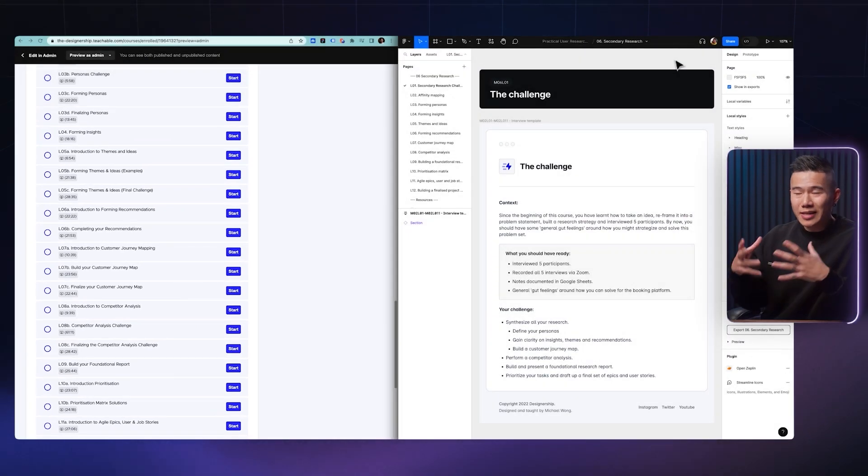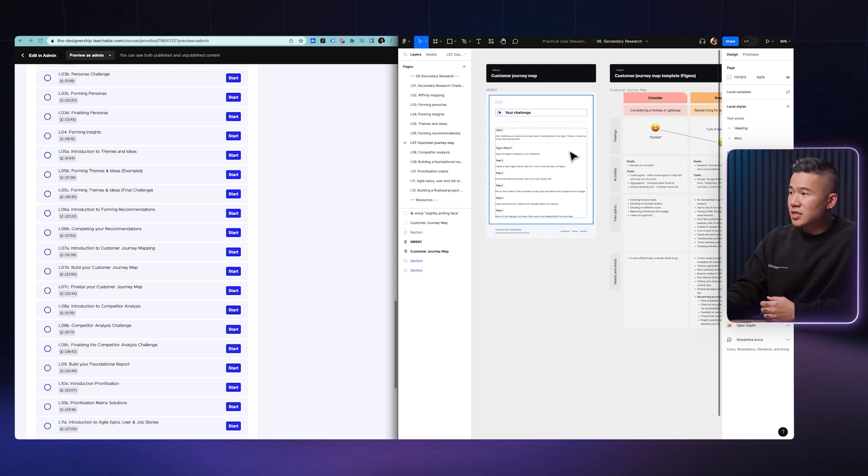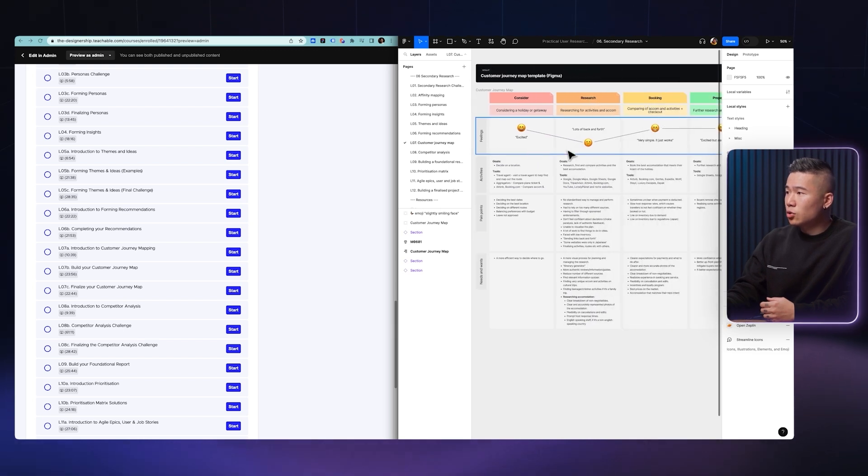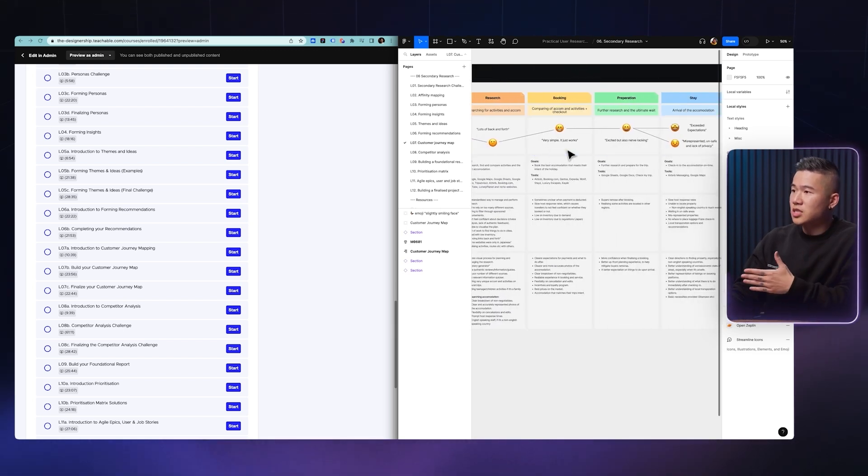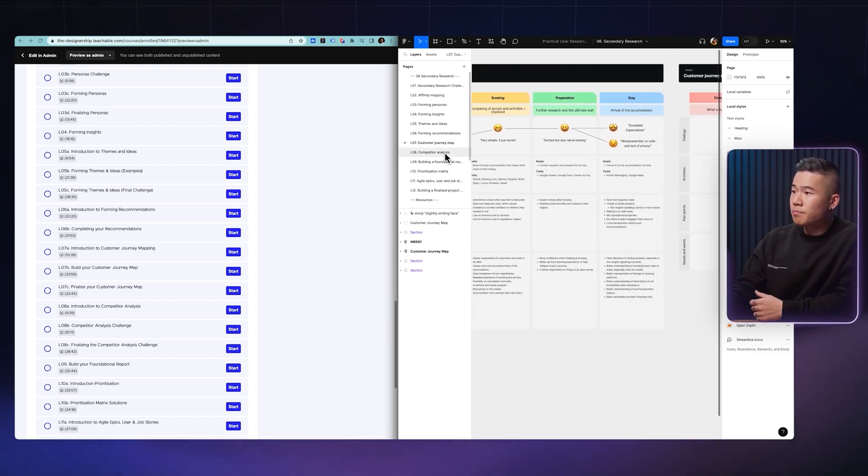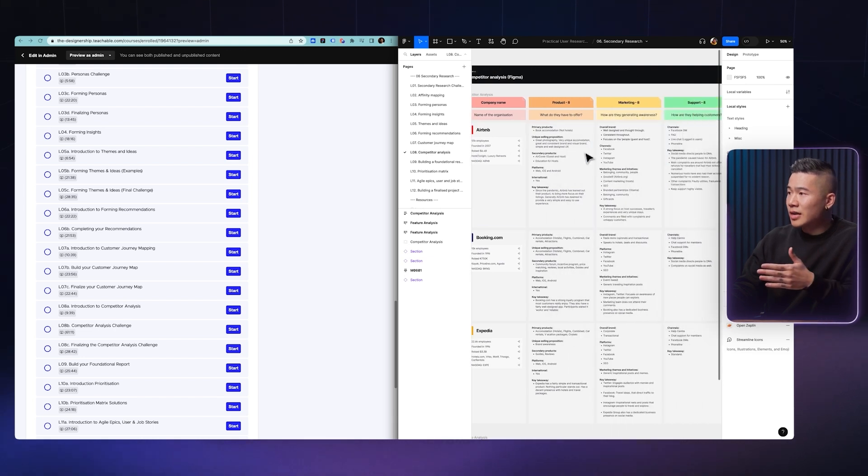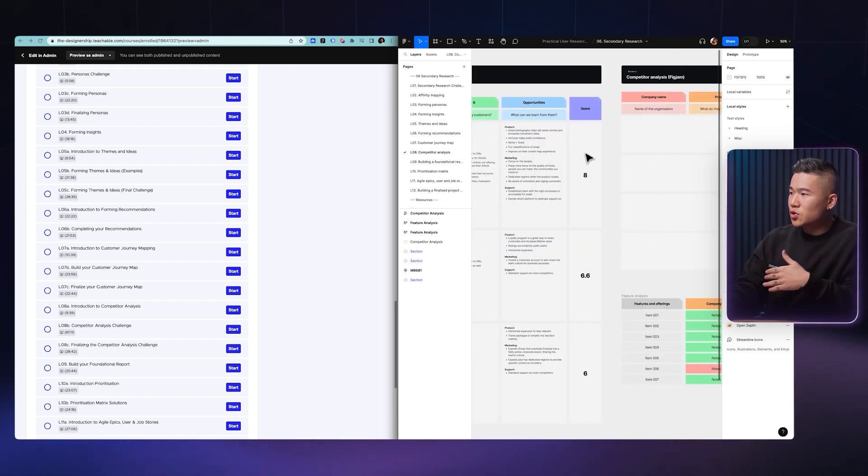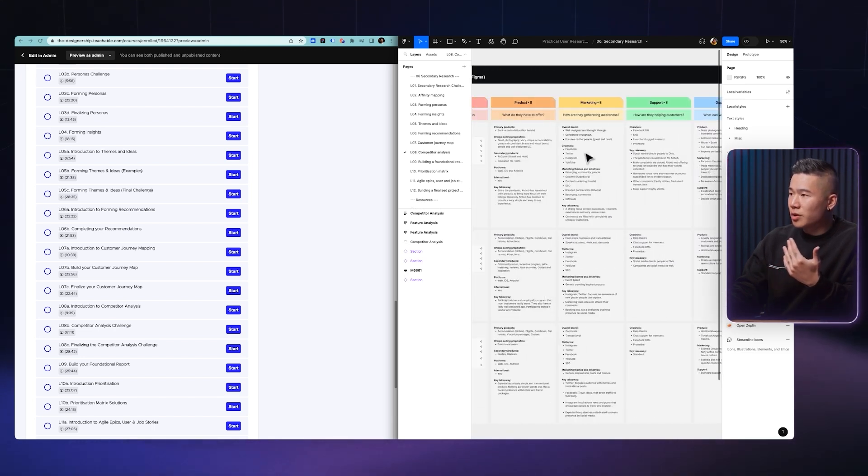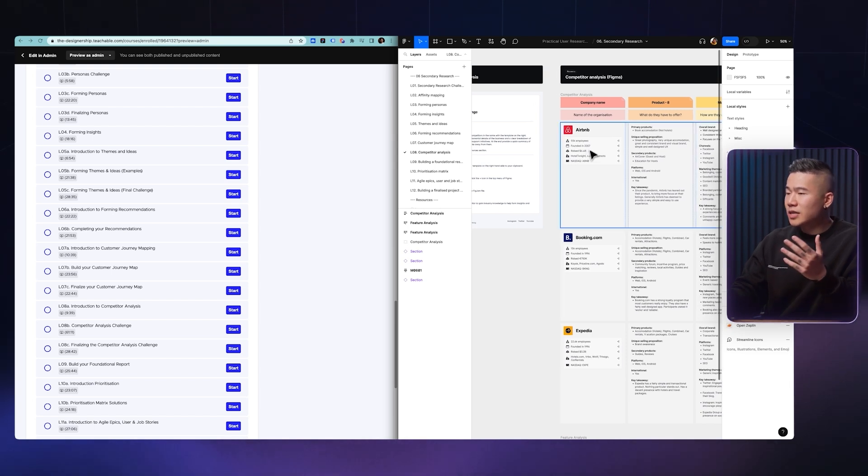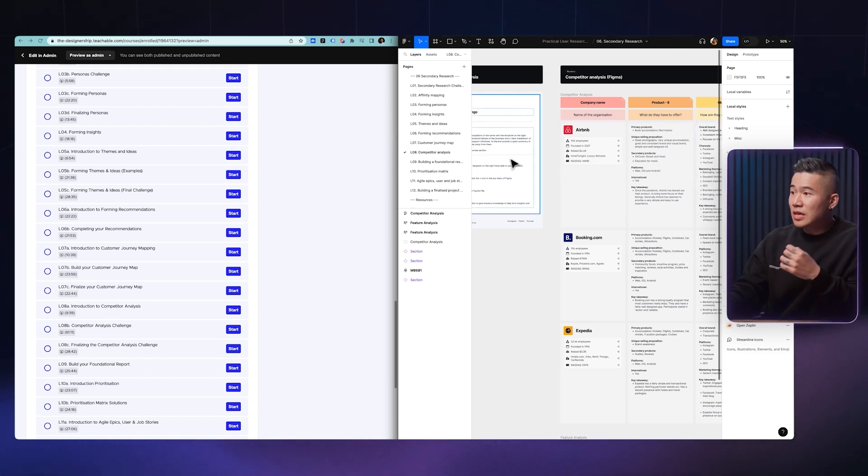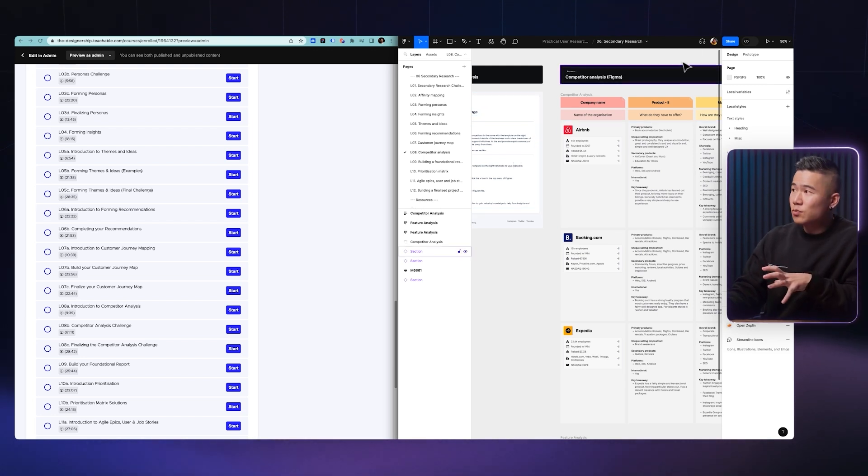And then we also go and learn how to take all those insights and actually map out a customer journey map. So if I want to show you an example, we can see that if we go down into some of these sections in the customer journey map, you'll learn how to plot everything into a customer journey map. You'll also learn how to run a competitor analysis just like this one. So you will assess what competitors are doing, learn how to find really useful insights that you can utilize in your own project.